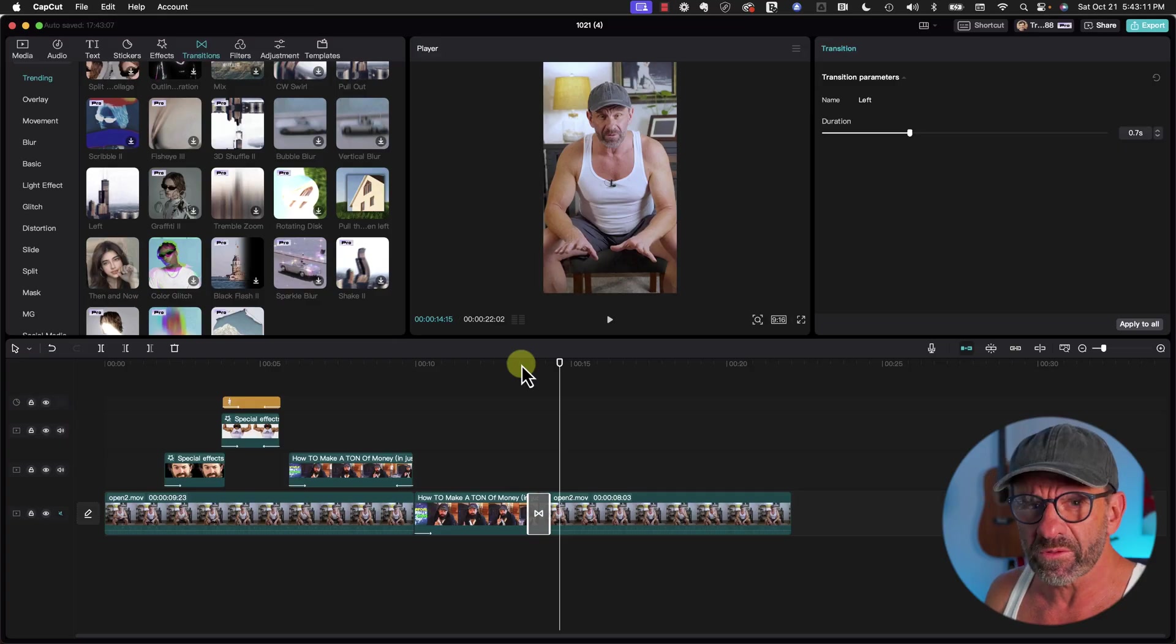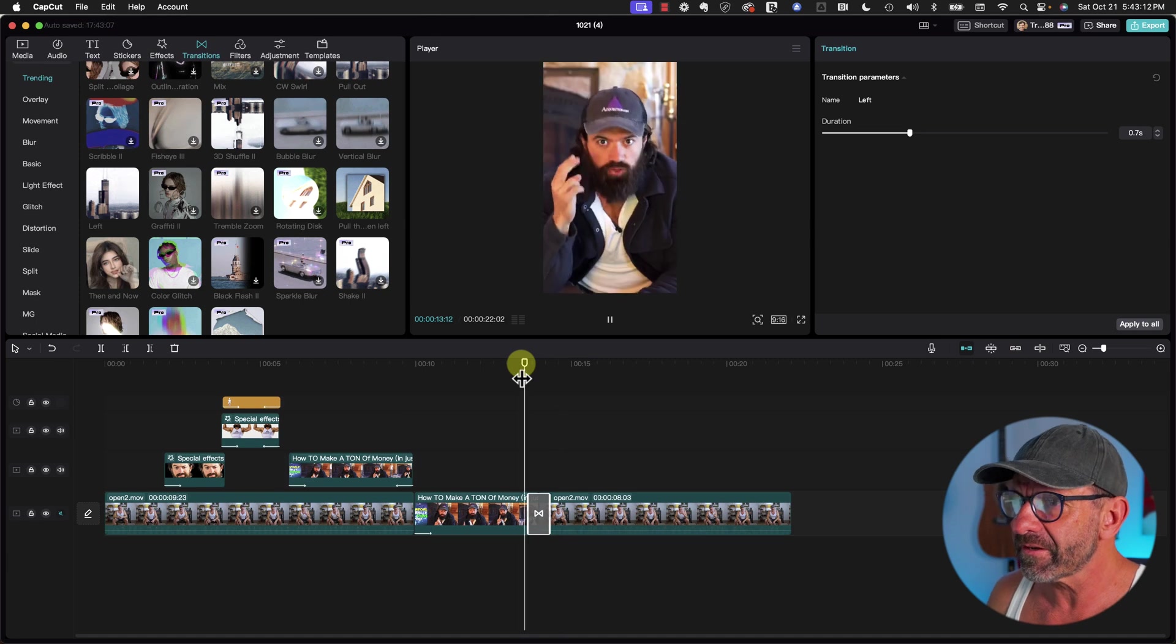There's a lot of really fun, fancy ones. Transitions don't make a cut, but they can enhance it. So don't go crazy. You might want to stick with simple ones like these. This one's called Left. Easy way to add some je ne sais pas to your cuts.